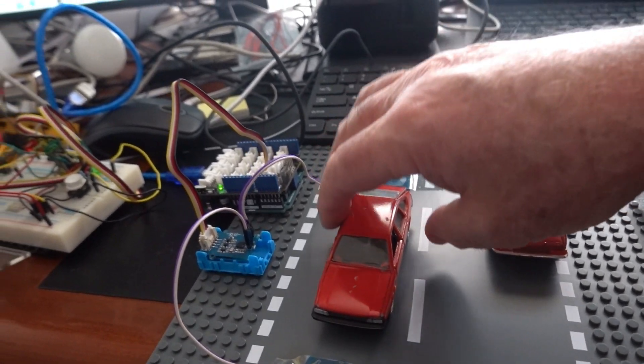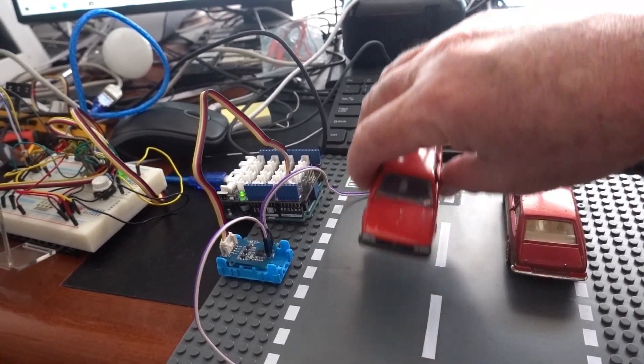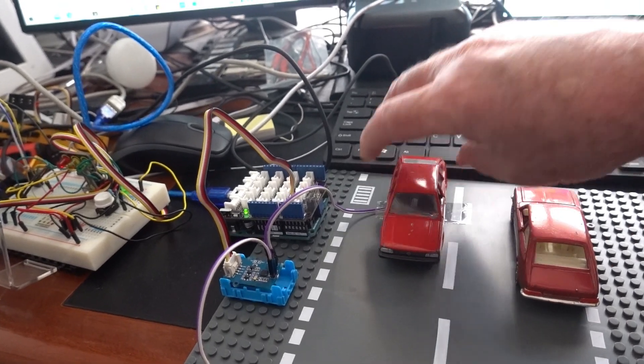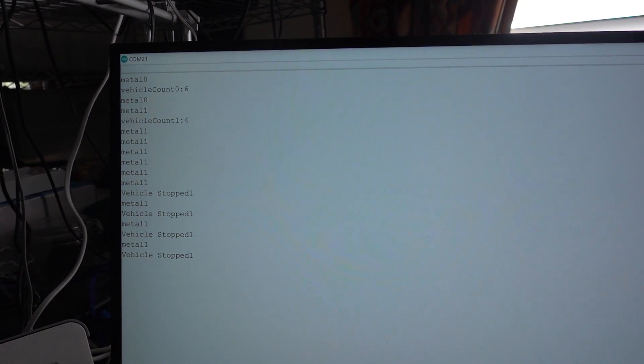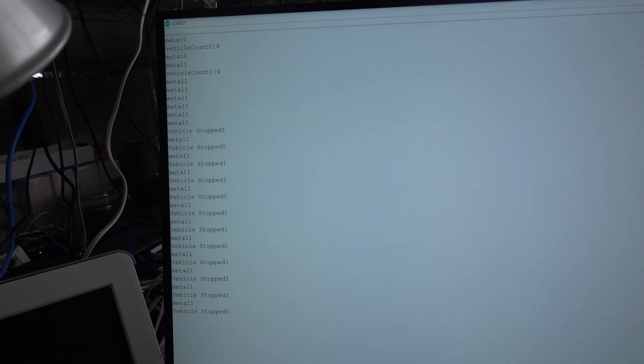What I'll do is put the vehicle on the loop, and you'll see that it's telling the software that it's been detected. If I move it out, there's no more detection. But if I move it to the other loop...